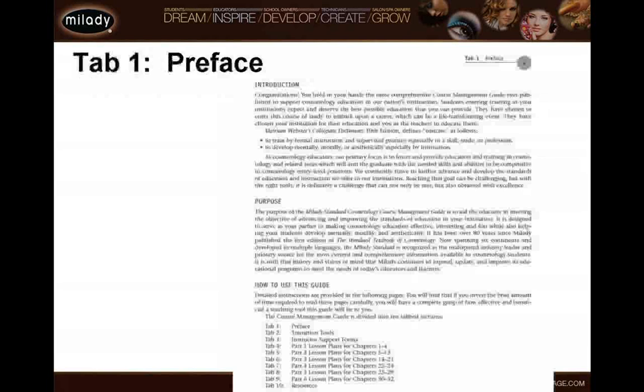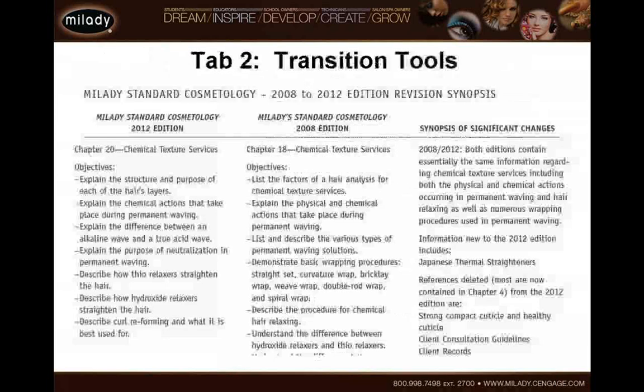If you are ever unsure about something, go back, re-read this preface and it will really give you a great understanding of how to use the course management guide.